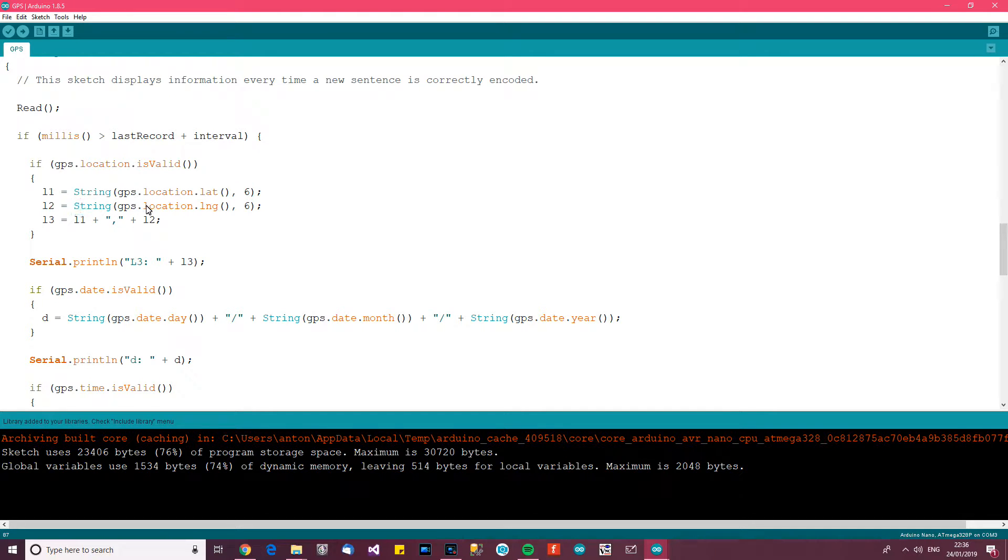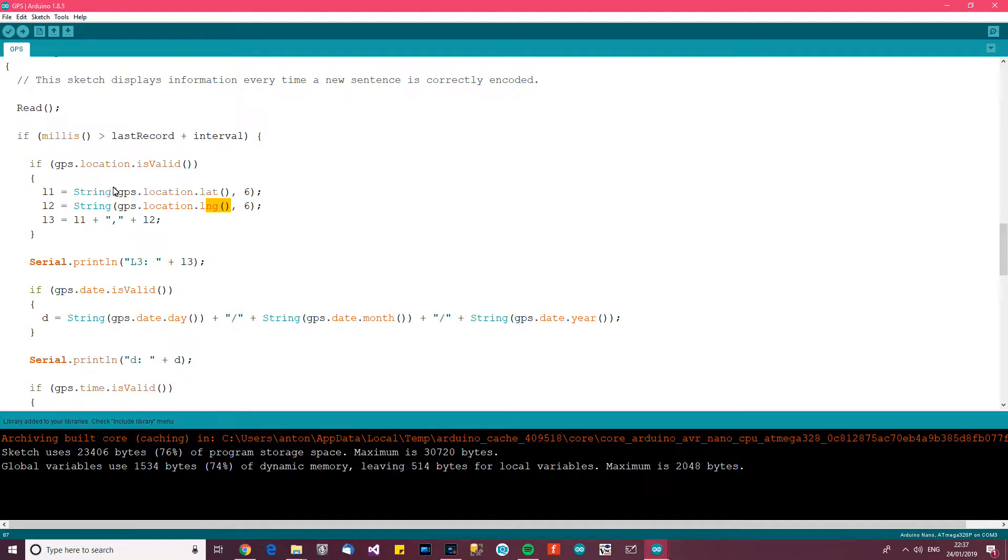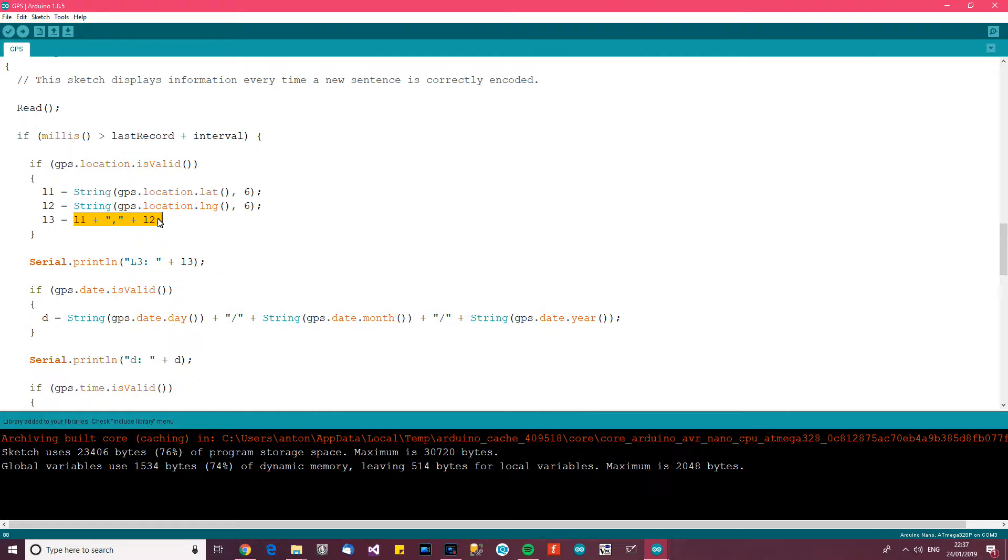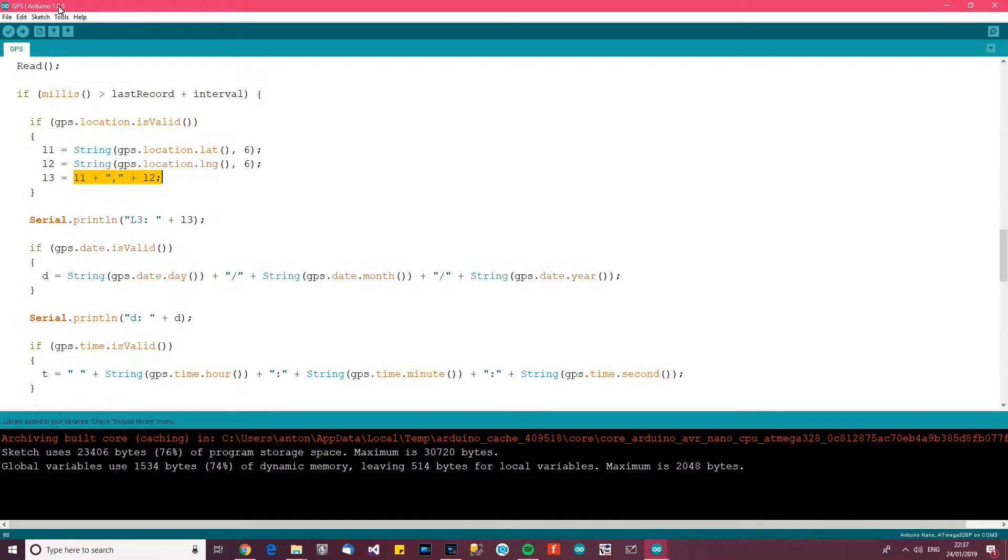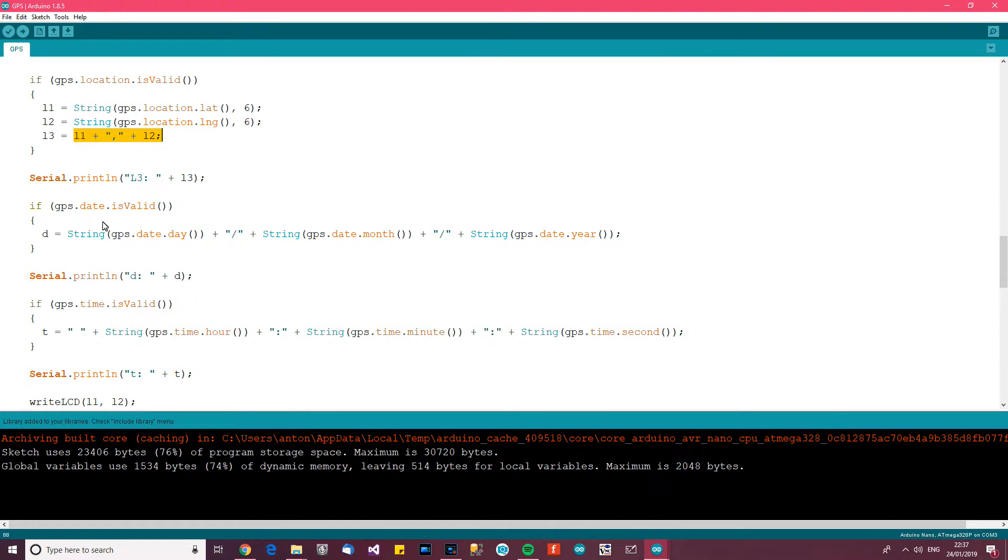And then you can say get the location.longitude, which is of course the longitude. And then you can put them both together, concatenate them both, and you'll get it in the traditional format that latitude and longitude comes in. And then I print it out to the serial.